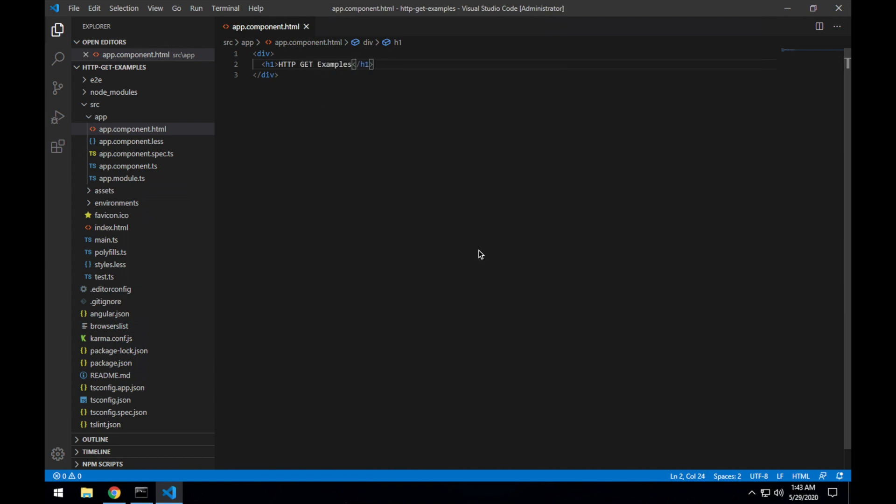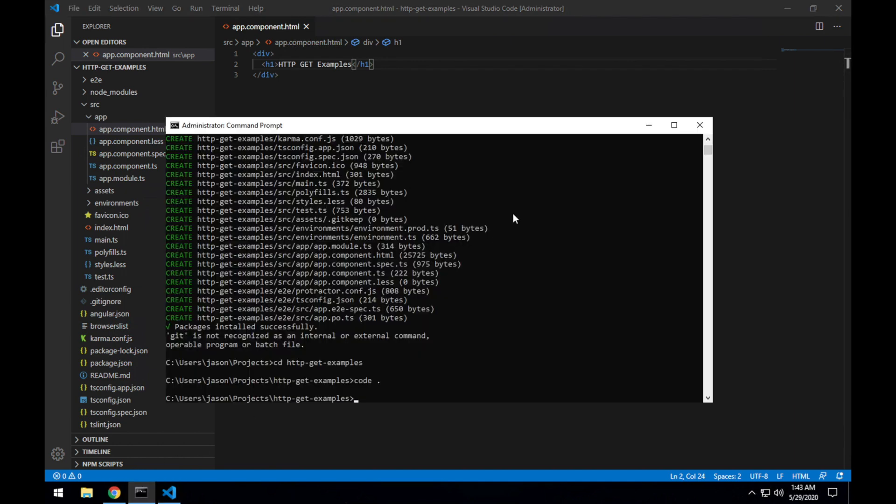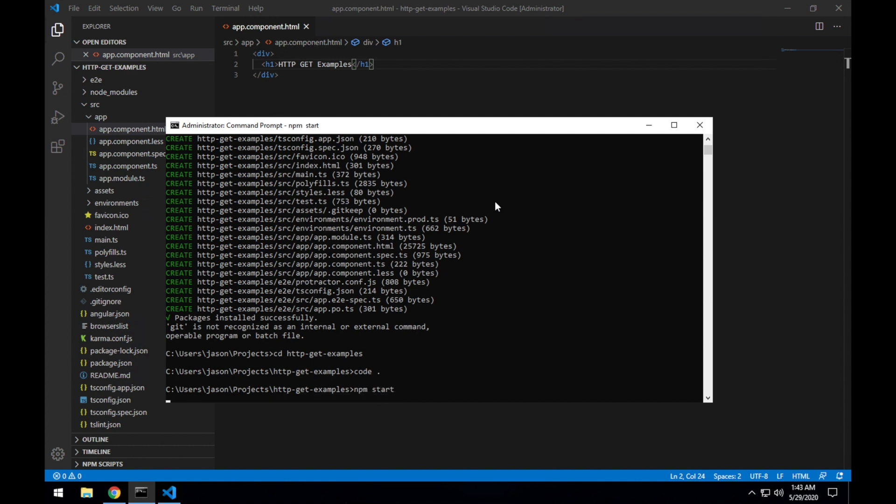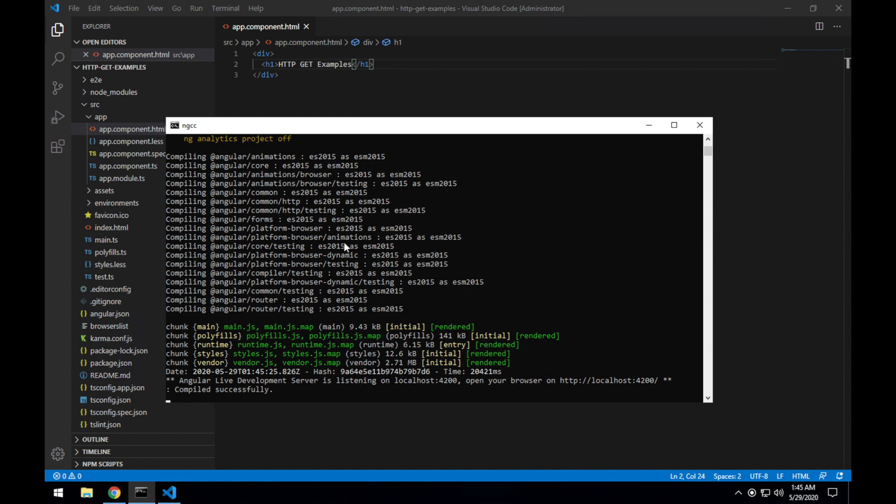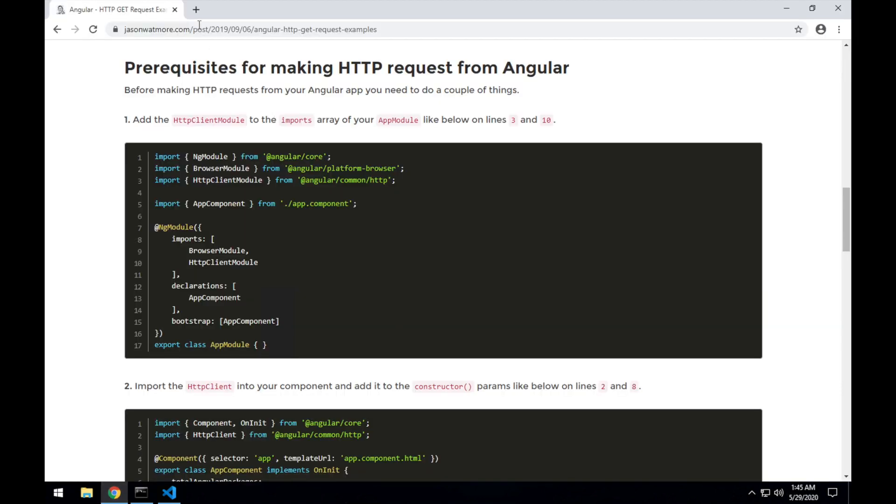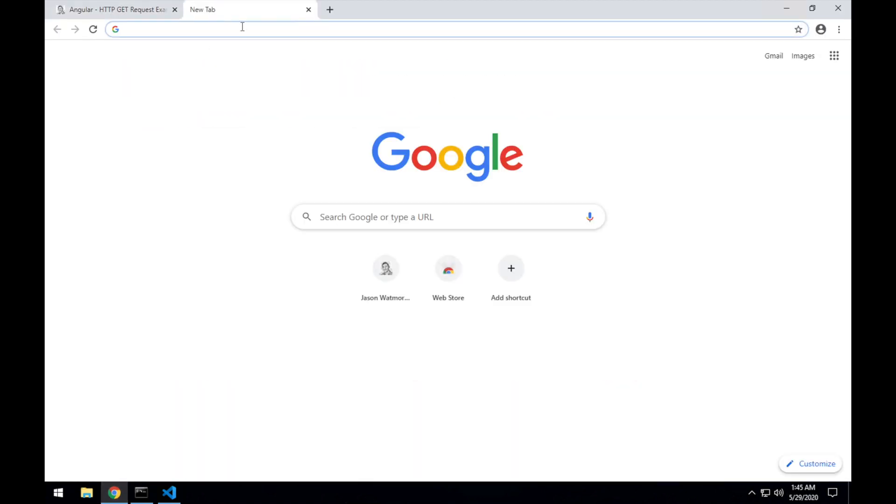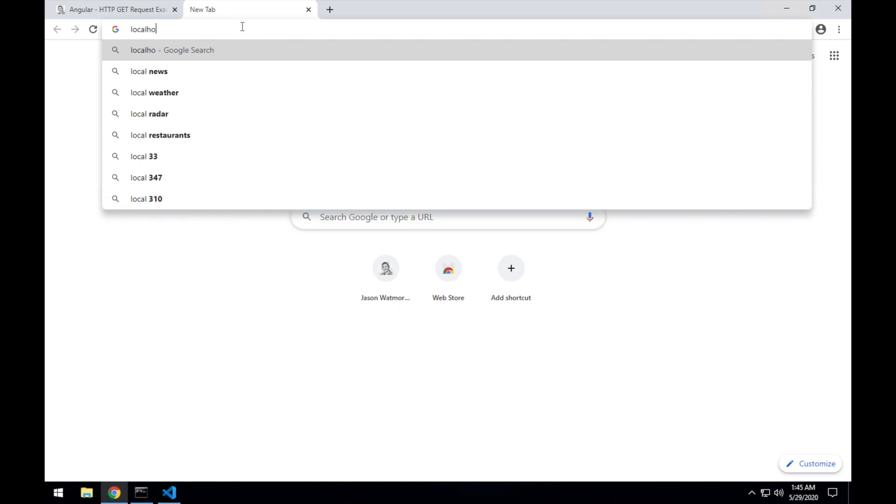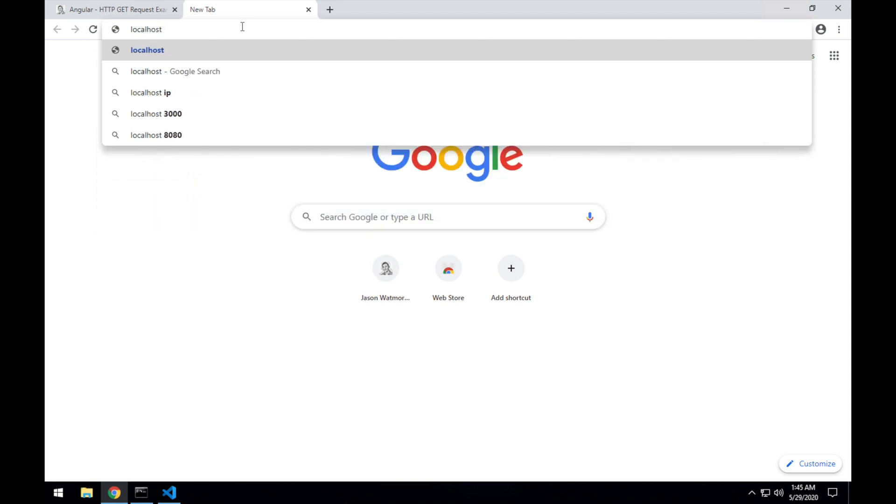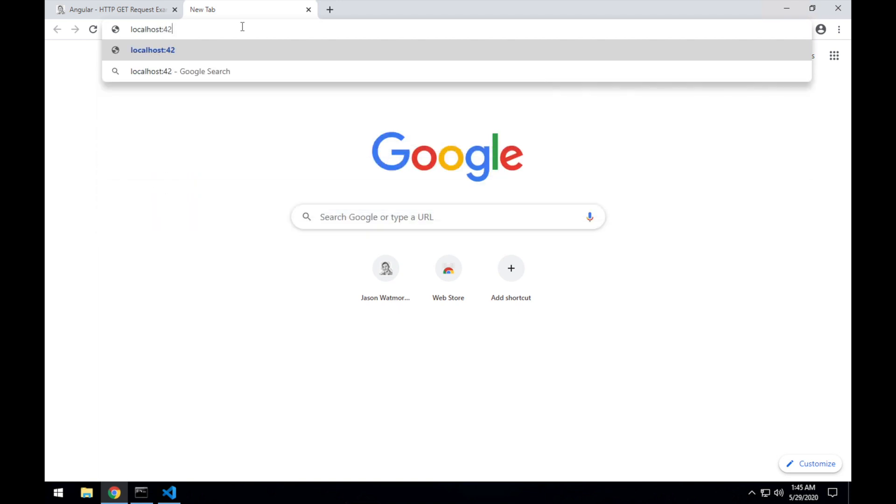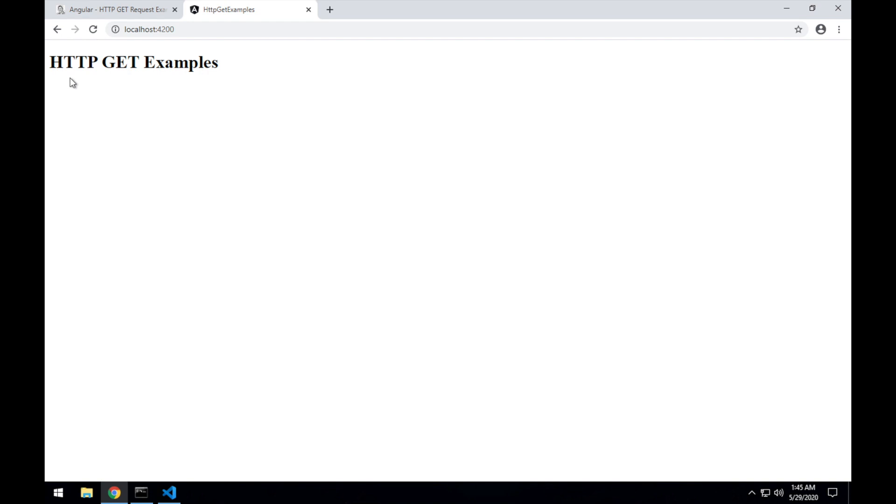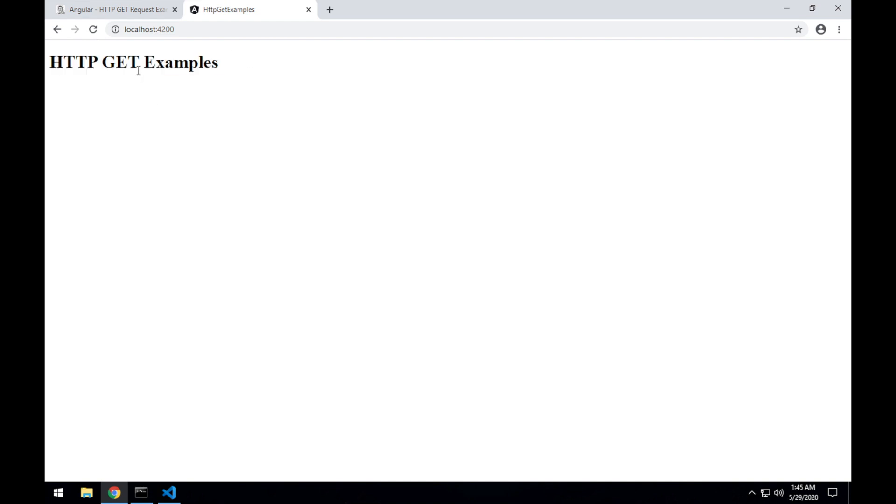Save that and jumping back to command line, npm start to start the application. We can see the app's up and running now and the server is listening on localhost port 4200, so if we go back to our browser, open a new tab, type localhost 4200 we should see our title. There is our test application.